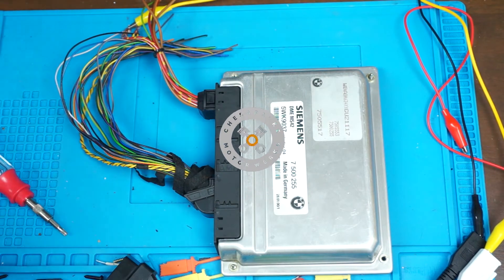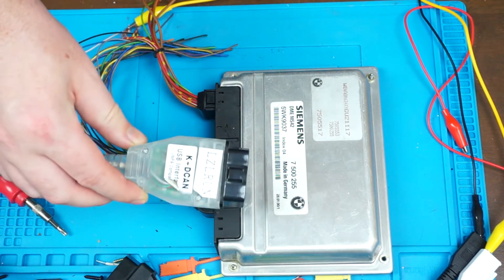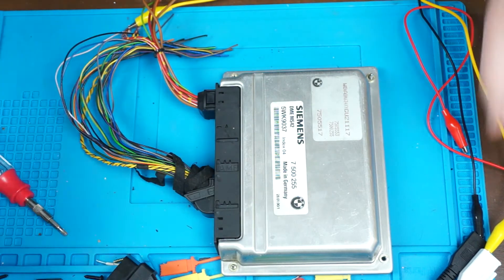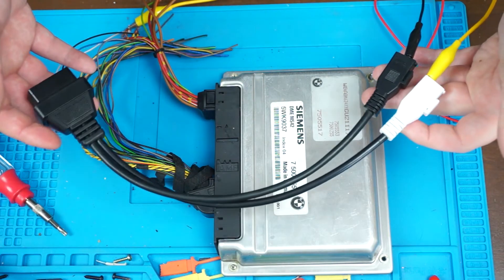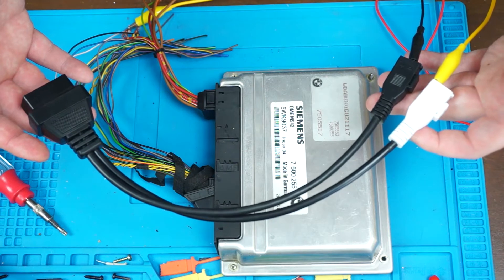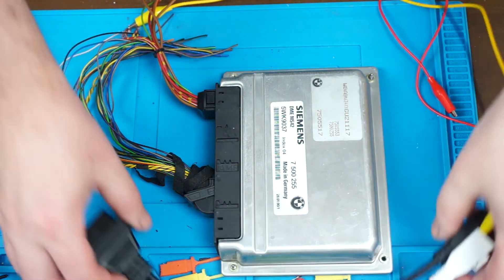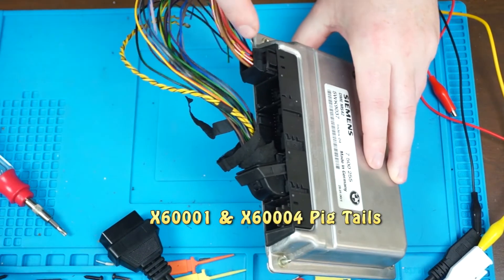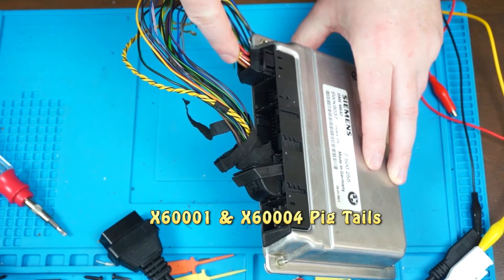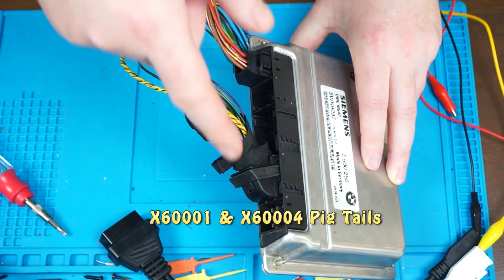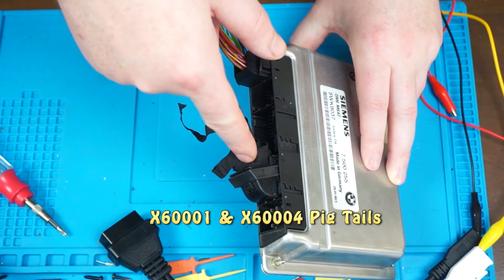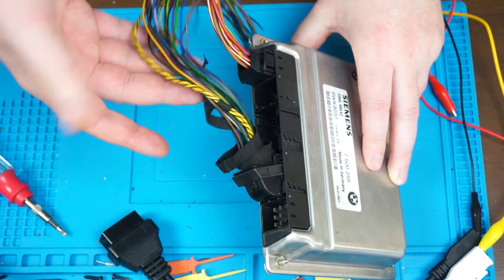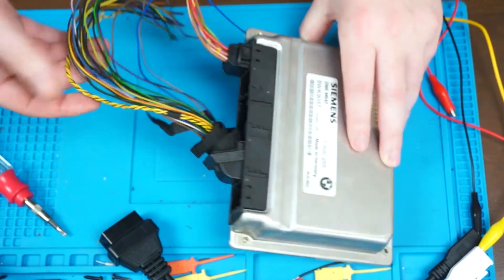To do this, you will need a K plus DCAN cable like this one, optionally this cable that I believe goes to a Volkswagen, which I will link in the description, and optionally these X60001 and X60004 pigtails which just make it easier to connect to these wires.